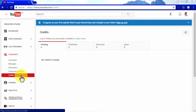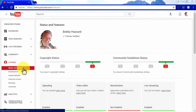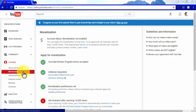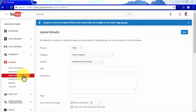The credit section gives you access to a list of videos where you've been credited, arranged by pending, published, removed, and spam categories. In the Channel tab, the Status and Features section shows the status of your YouTube channel and all active features available, such as monetization and live streaming. In the Upload Defaults section, you can manage video upload settings and set default values for each upload, such as default privacy, category, license, title, description, tags, comments, ratings, language, and locations.